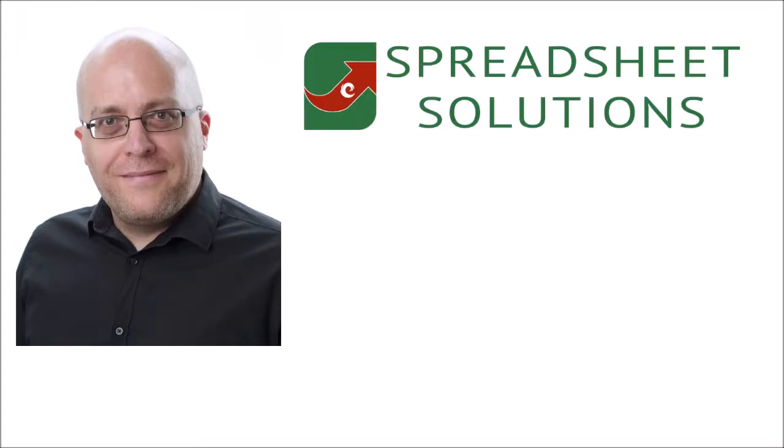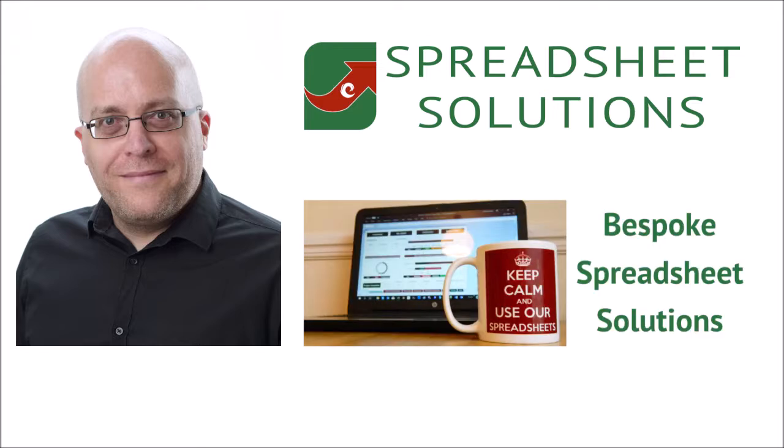Hello, my name is Richard Sumner and I'm the man behind Spreadsheet Solutions. My main line of business and specialty is creating bespoke spreadsheets to serve as custom business software.